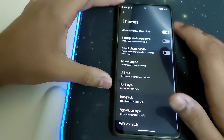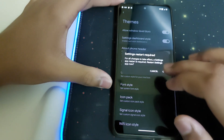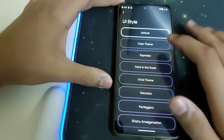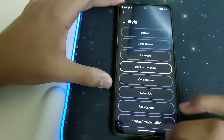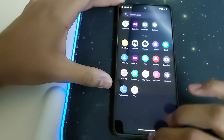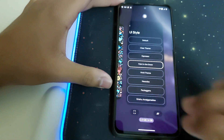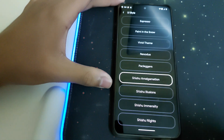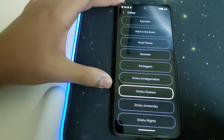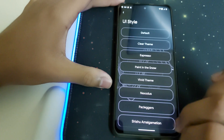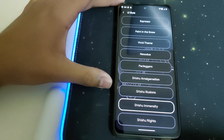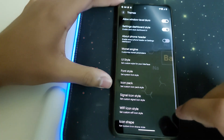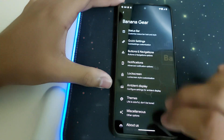Under Themes, we have Settings Dashboard — we need to restart for that. Under UI Styles, we have the Clear Theme. Let me show you some options — there's a lot to choose from here. It takes a little time to load, and there are quite a few nice-looking themes available.